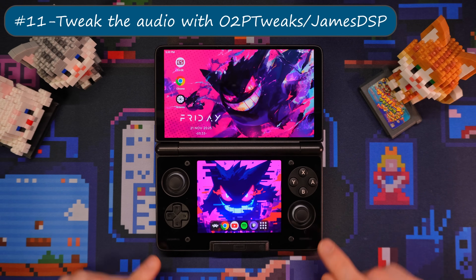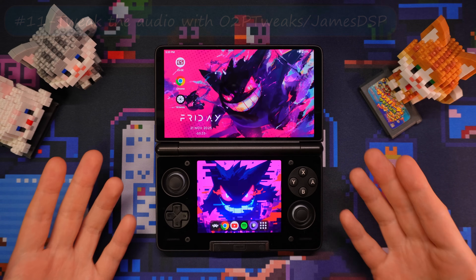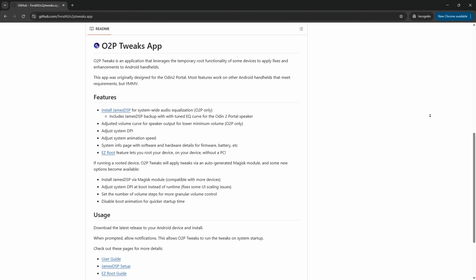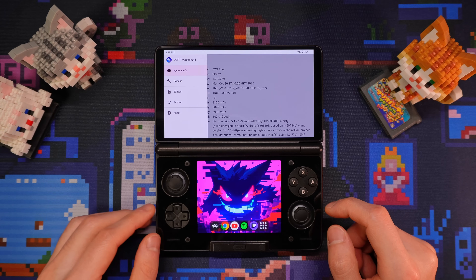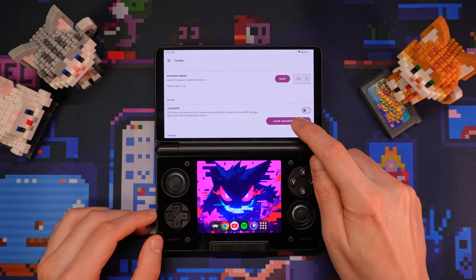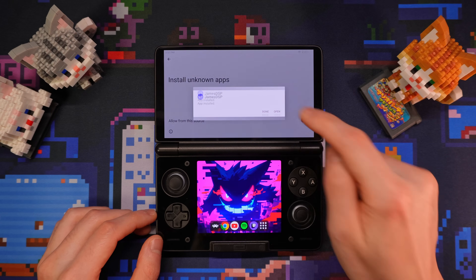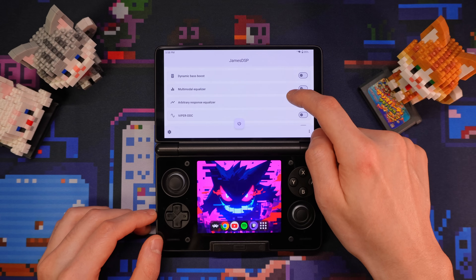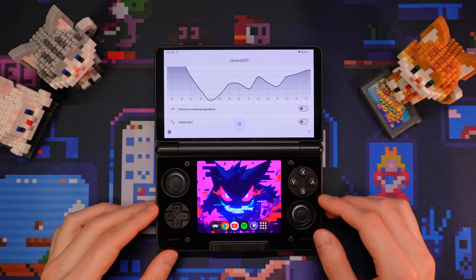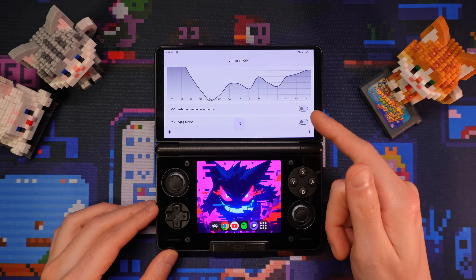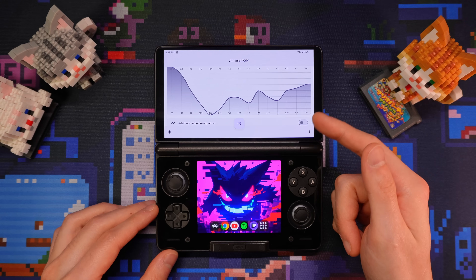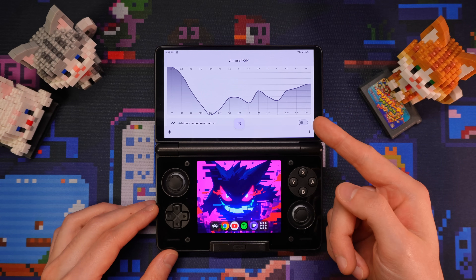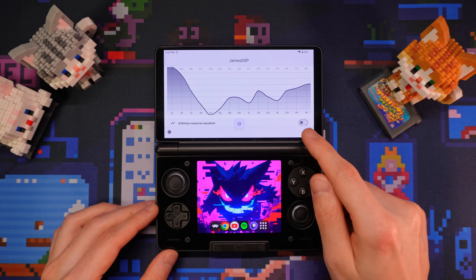Now the Thor has pretty average audio quality and there's no equalizer, so you can't tweak the audio. But there's this app, originally developed for the Odin 2 Portal, that also works on the Thor. After you install it, go to Tweaks and you can install James DSP here. After the installation is complete, go back to O2Peak Tweaks and enable James DSP. Then you can launch James DSP and start tweaking the audio. I've tested this on my base Thor and the equalizer works great. And unlike the rootless version of James DSP, it also works in apps like Chrome. However, if you have the light version of the Thor that has a Snapdragon 865, this might not work for you.